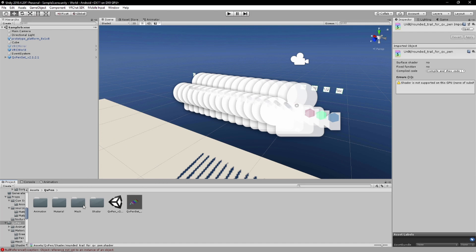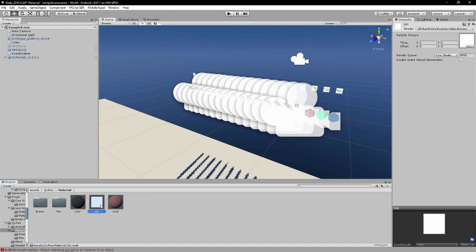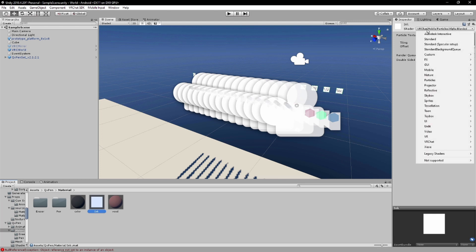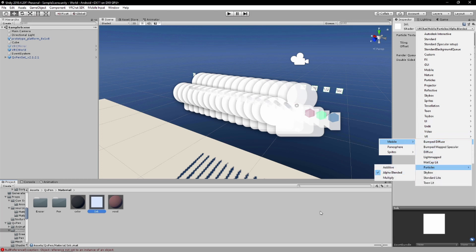So what you want to do instead is go to the materials and you want to click on the ink. And I will say on the booth there is a material for the quest ink, but I just manually changed it here. So all you do is go to the VRChat mobile particles alpha blended, so that's step one if you want to manually change it, or if you already downloaded the quest ink version of this from the booth it will have this.